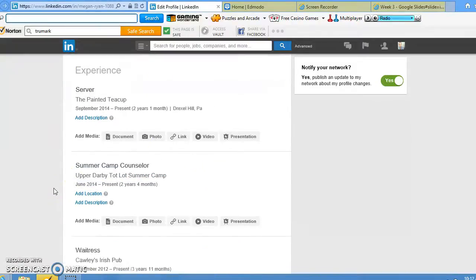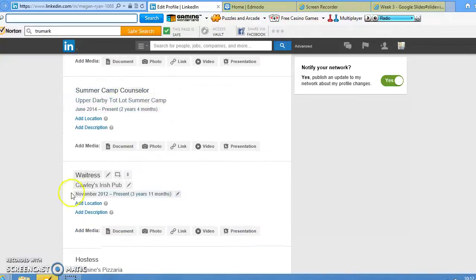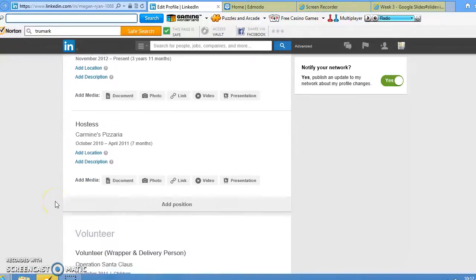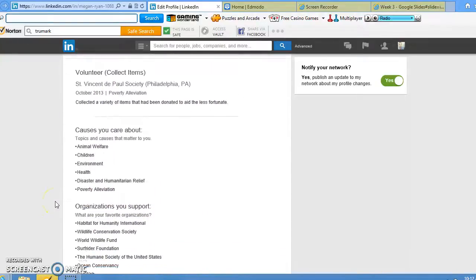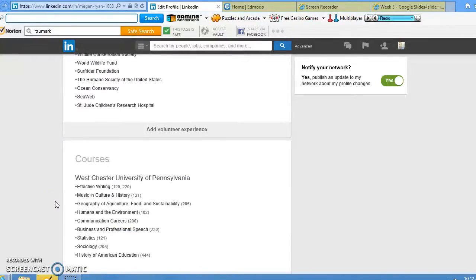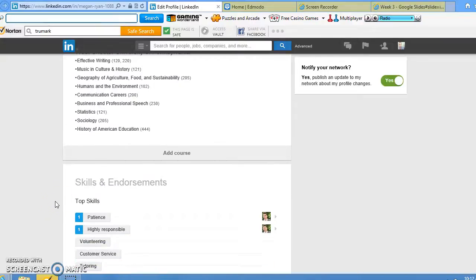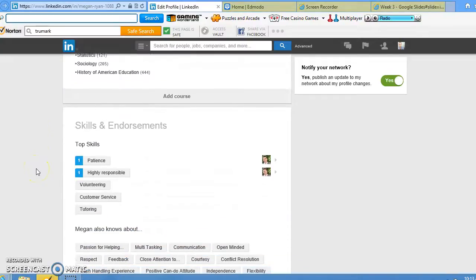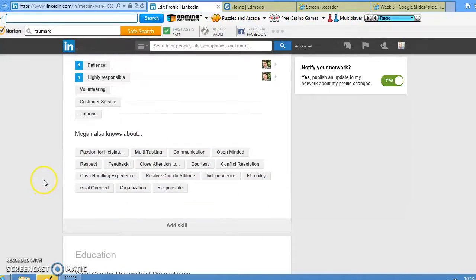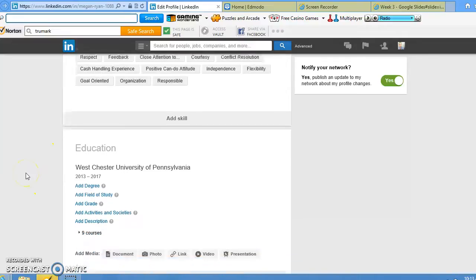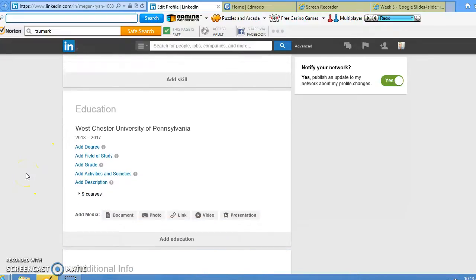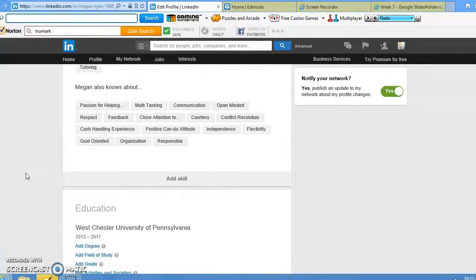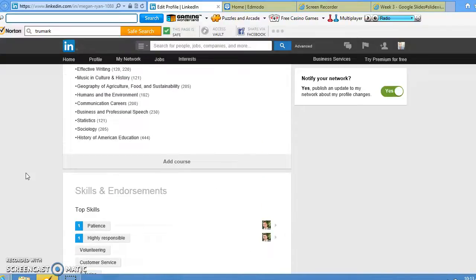You can include the years you spent with a company, where the company is located, volunteer work that you've done, organizations you support, and the classes you took in college or whichever level of schooling you completed. This is basically an online version of a resume that your future colleagues or employers can look at.